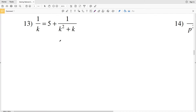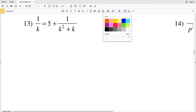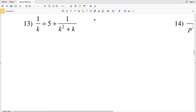In this video we'll be finishing our solving rational equations worksheet — the hard version on the Kuta Software website under the Infinite Algebra 1 section — picking up with number 13.